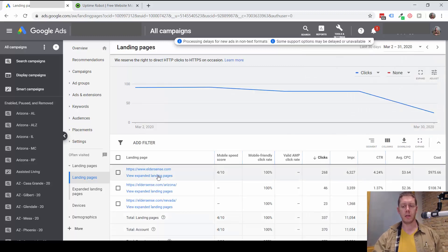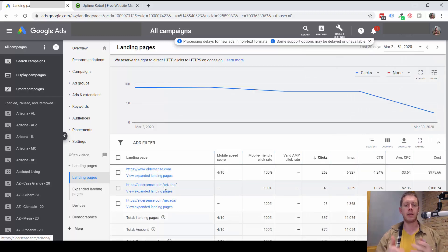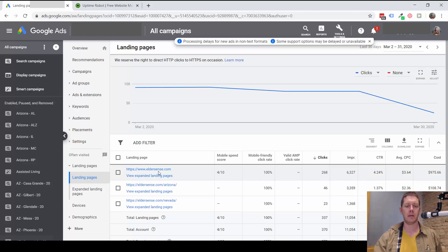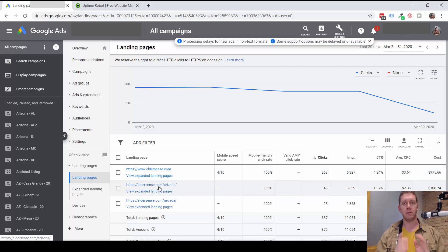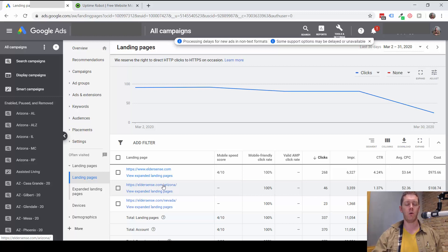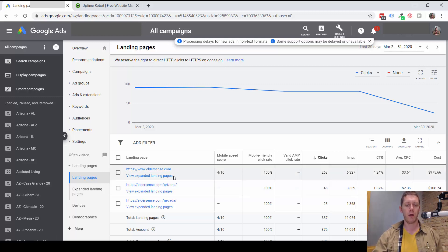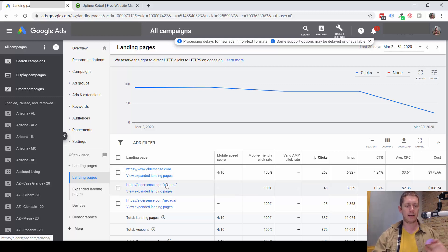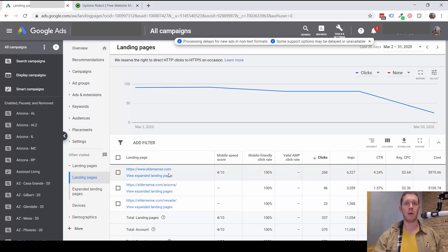So we can see that at this time there are really only three landing pages being used. The first step is to look at these pages and make sure traffic is going where you want it to, and not to some obscure page that was set up by mistake.